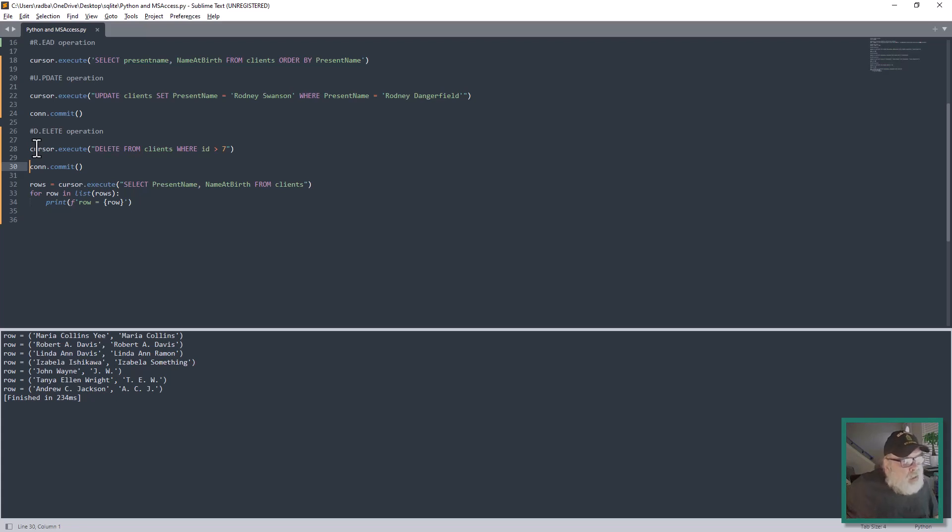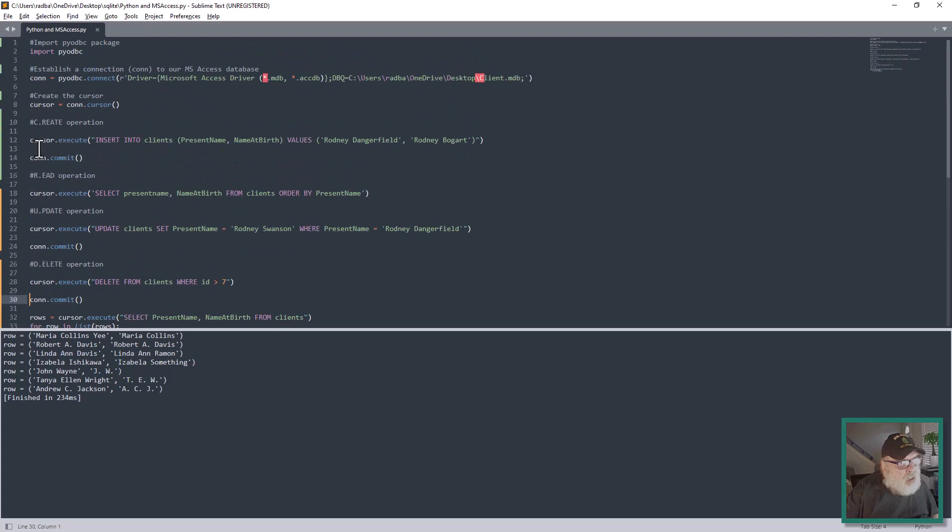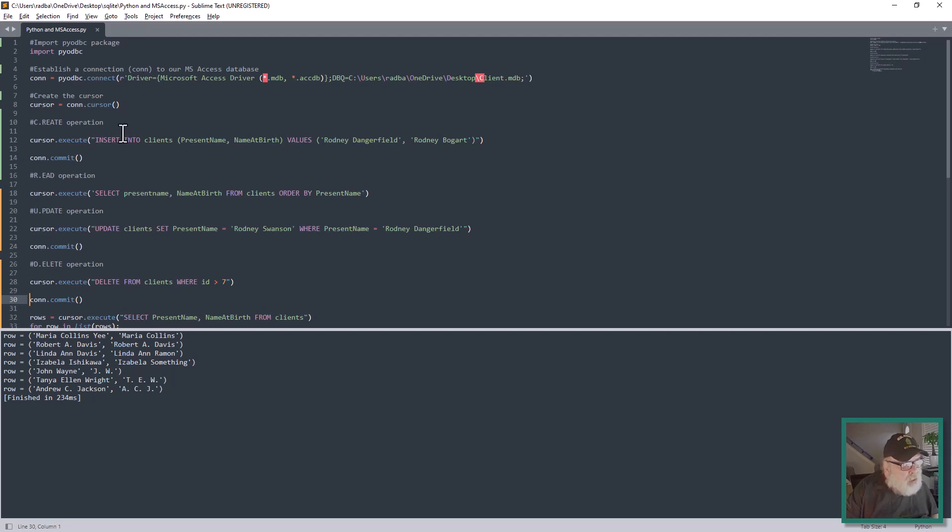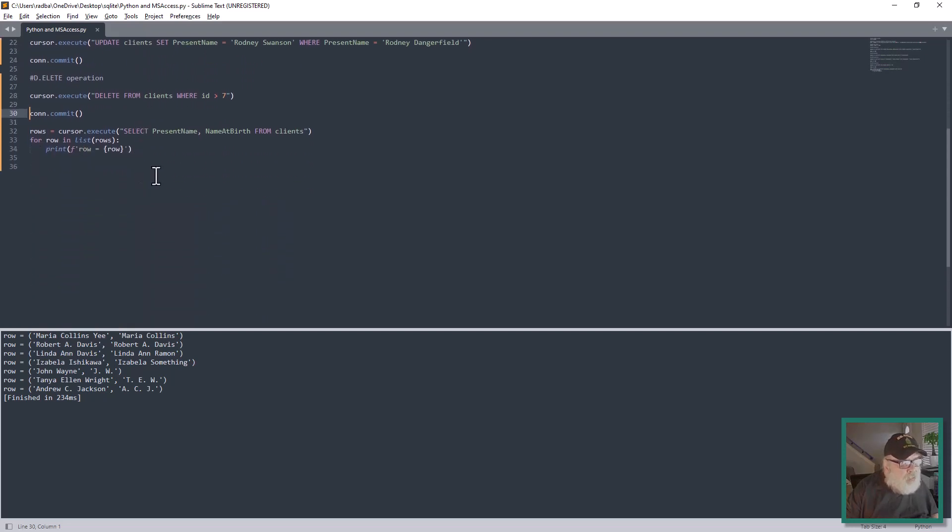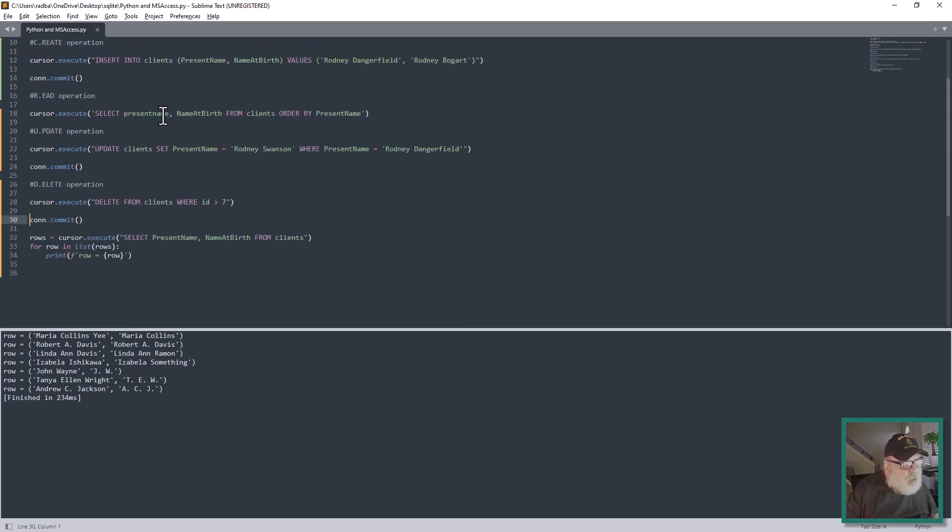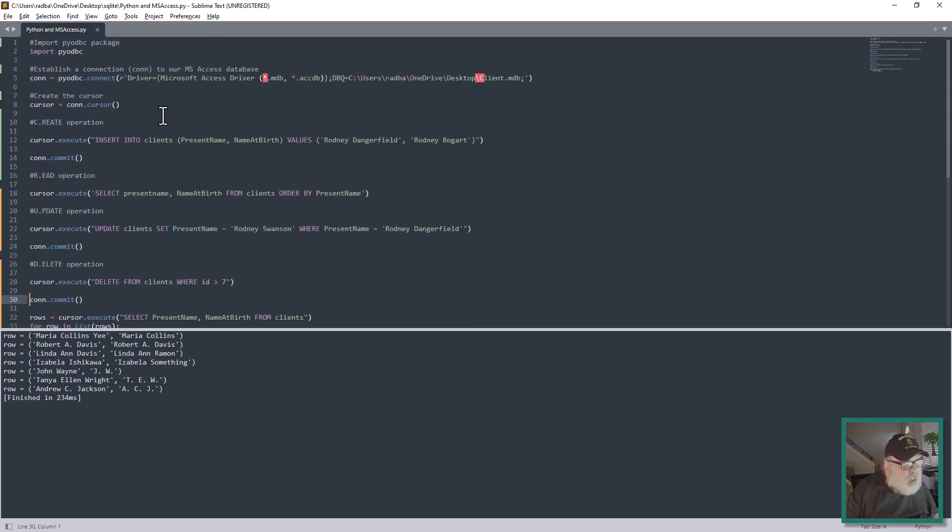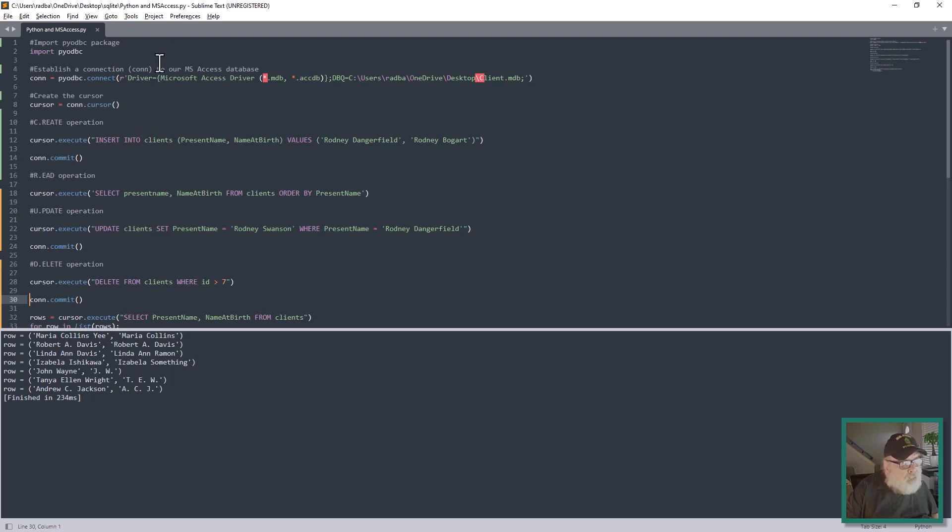So that's it in a nutshell: import pyodbc, connect to the database, set up a cursor, and then go through your CRUD operations. I know you guys are brilliant and you'll find great ways to expand upon all these operations, but I wanted to get you up and running, particularly with the driver for Microsoft Access. That's got to be just as it's called in the drivers, so spelling makes a difference here.